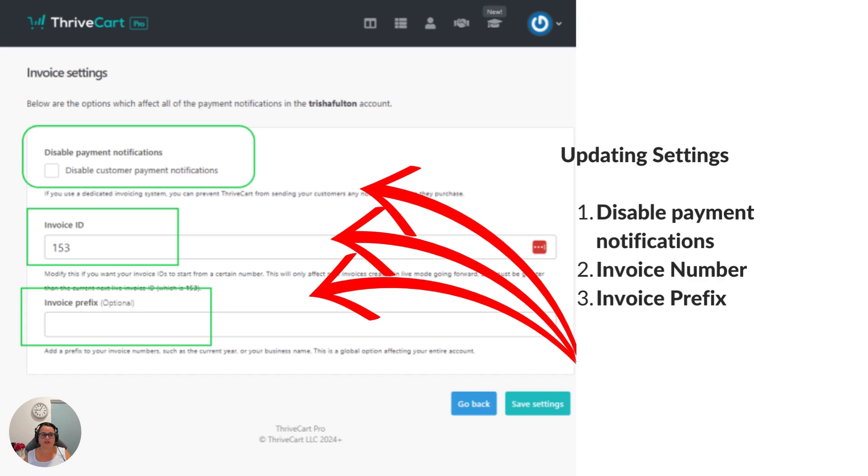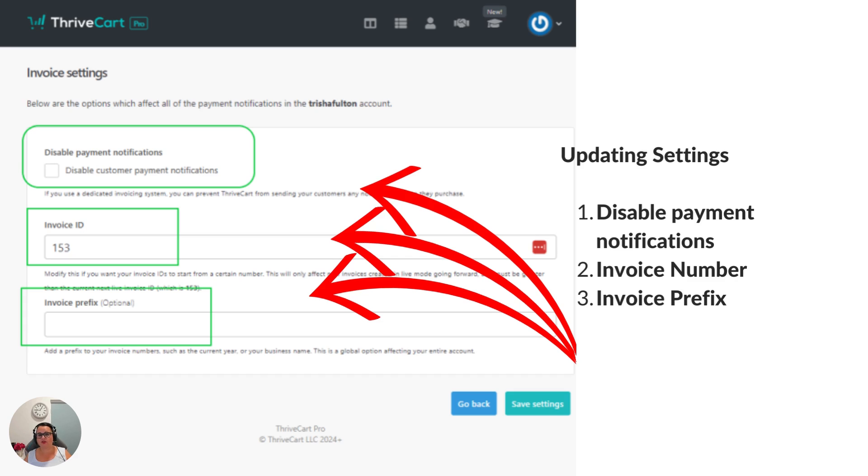The second option is to update the invoice ID. This represents the number, the next sequential number in the invoicing series that you'll be sending to a customer when they make a purchase. If you don't choose anything when you start using your ThriveCart account, the very first invoice number will be one.